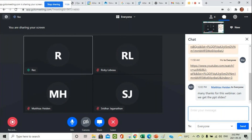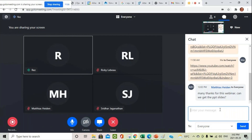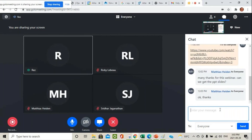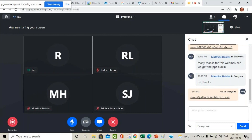A question came in about getting the slides — we normally don't provide the PowerPoint, only the recording which has all the information; you'll receive it within a few days. If you think of questions later, my email is rmani@alliedscientificpro.com. Thank you once again for attending the webinar and have a happy afternoon. Goodbye.